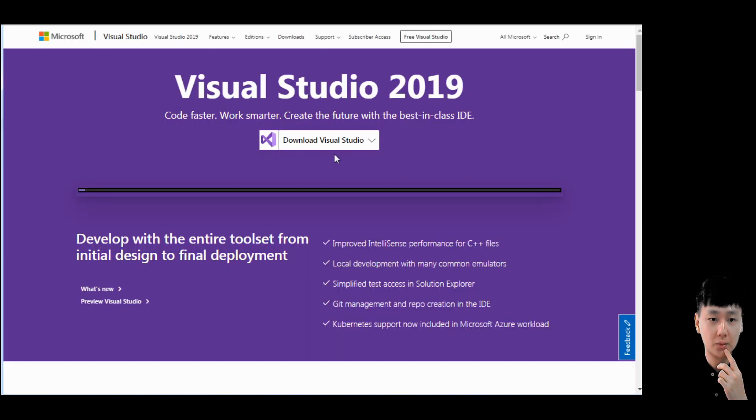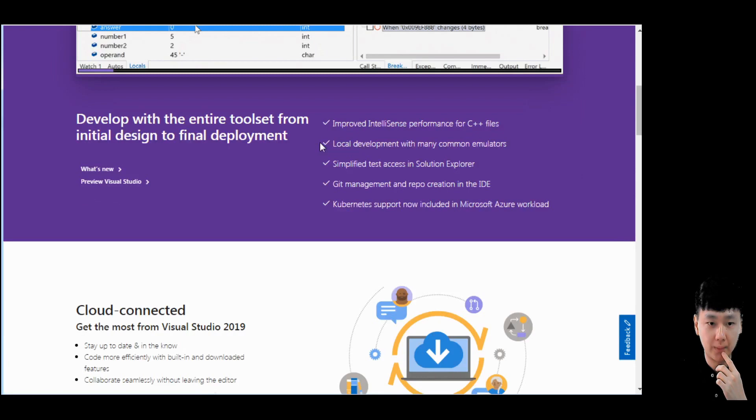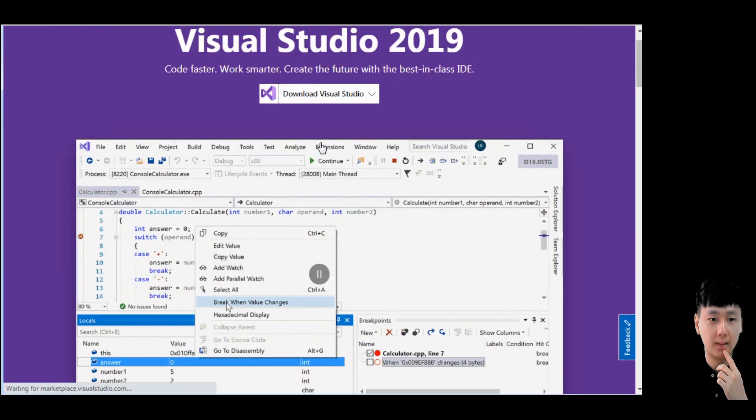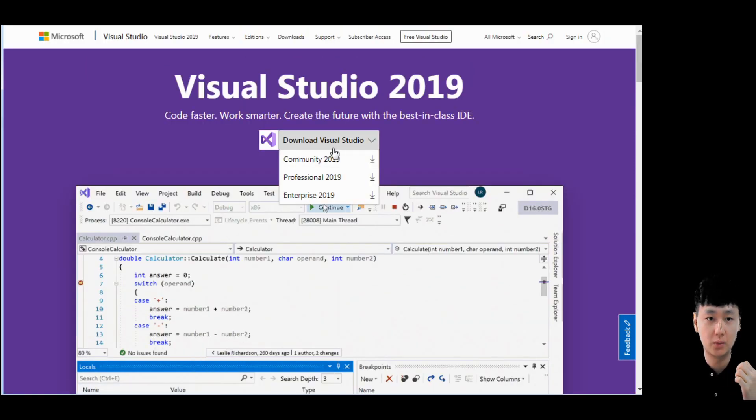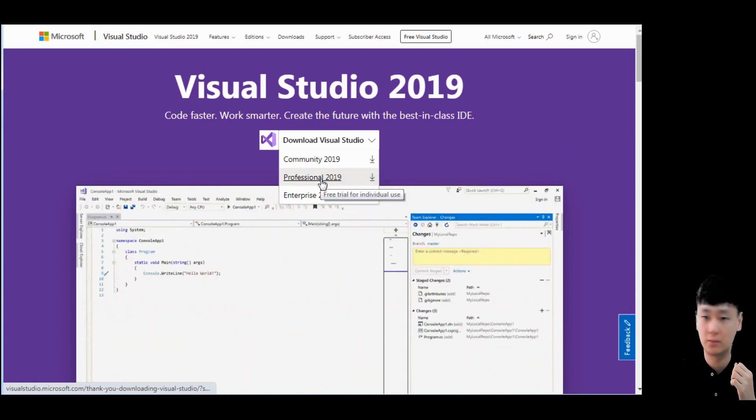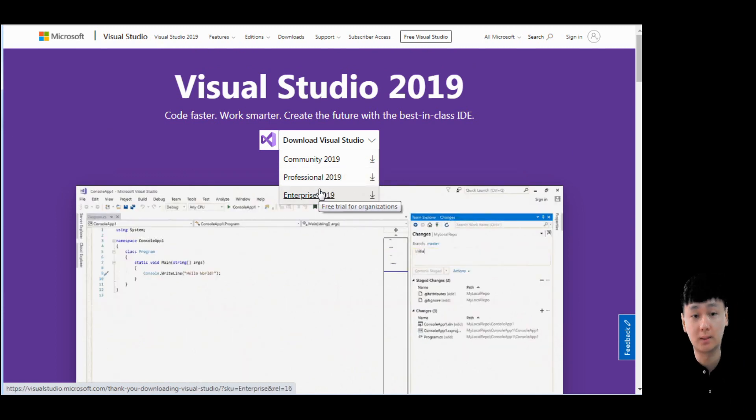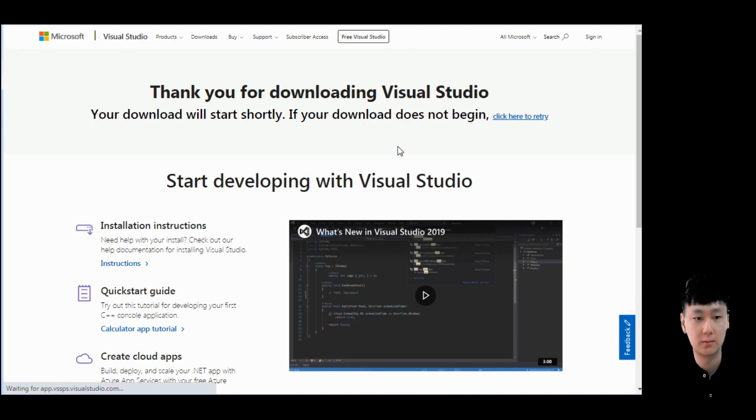Then you should be able to see this page with this button download Visual Studio. We have three buttons: community, professional and enterprise. Click the first one, download, and wait for a few seconds.